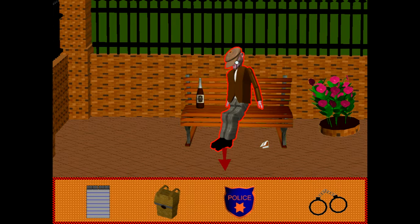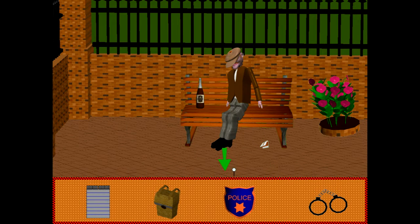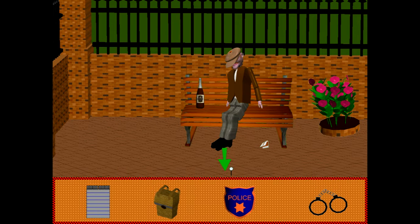Here you have the victim, and there are clues on the ground. Movement is done just simply by clicking on the arrows that are on the screen. When they turn from red to green and you click, that will transition you to the next room.